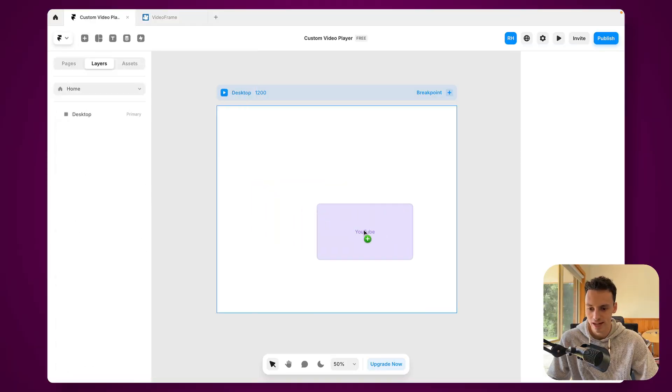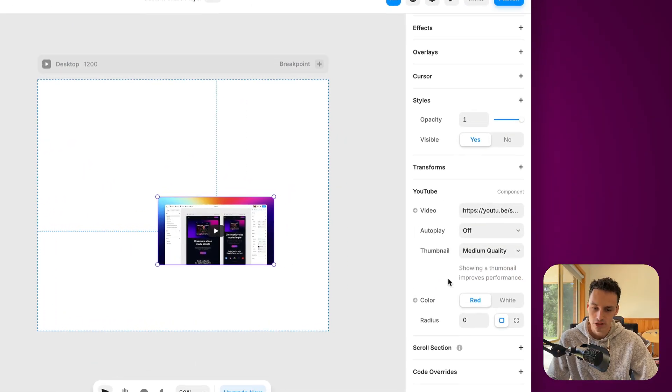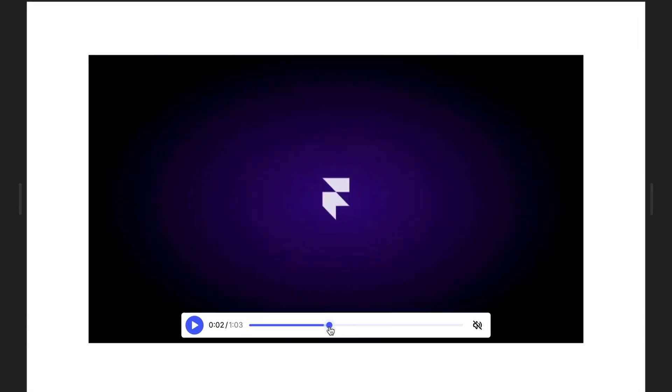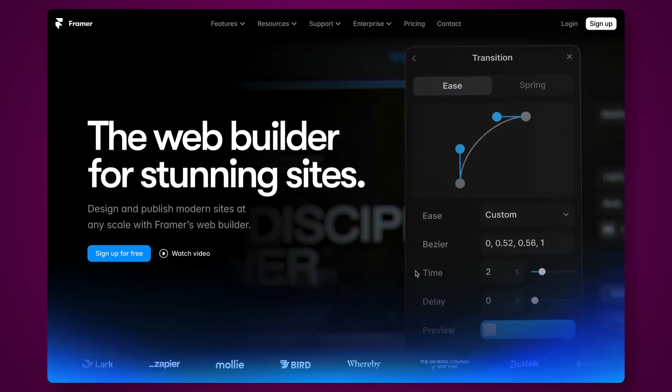if I drag this onto the canvas, you notice we've got some styling control here, but not a huge amount. So in this video, I'm going to show you how you can design and build fully customizable and branded video players all inside of Framer. Let's go!